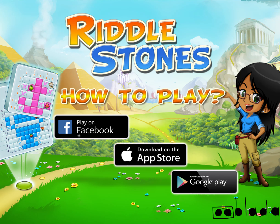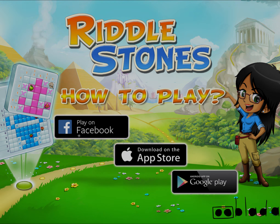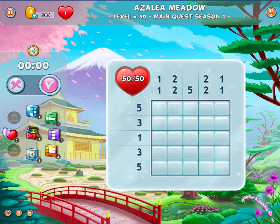Today, we will learn how to play Riddlestones with Carmen. In Riddlestones, the goal is to solve some puzzle grids by clicking the correct squares but not on the incorrect ones.